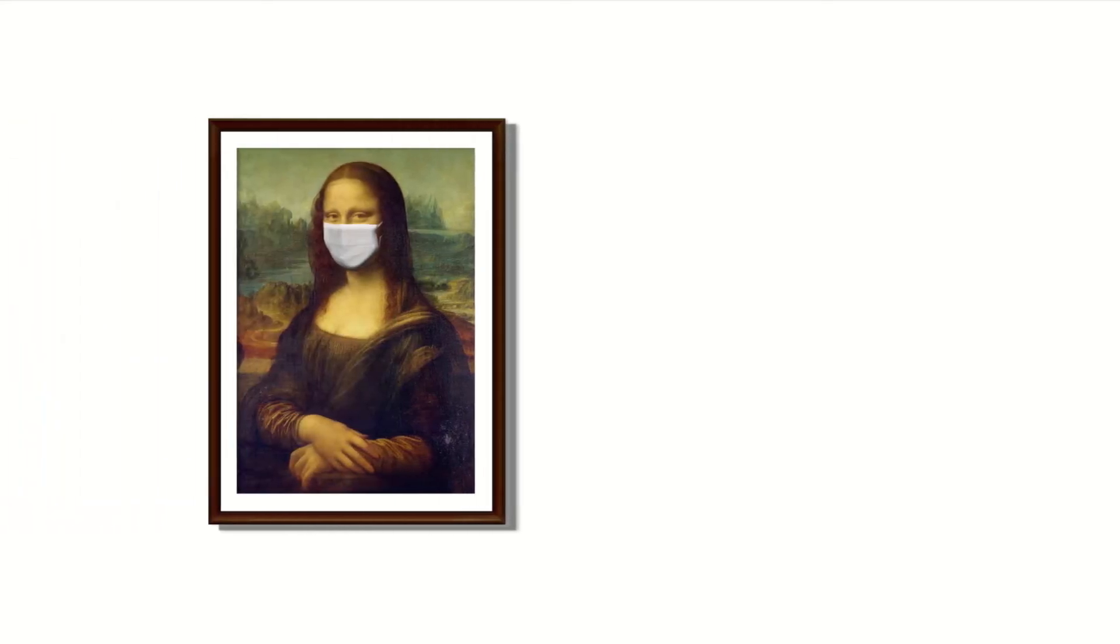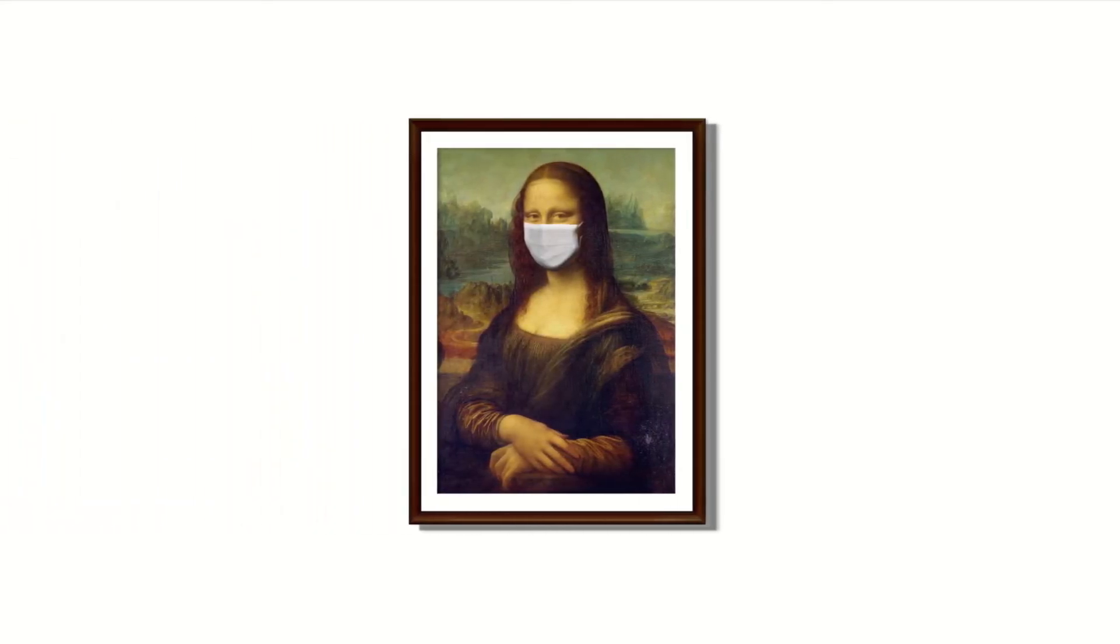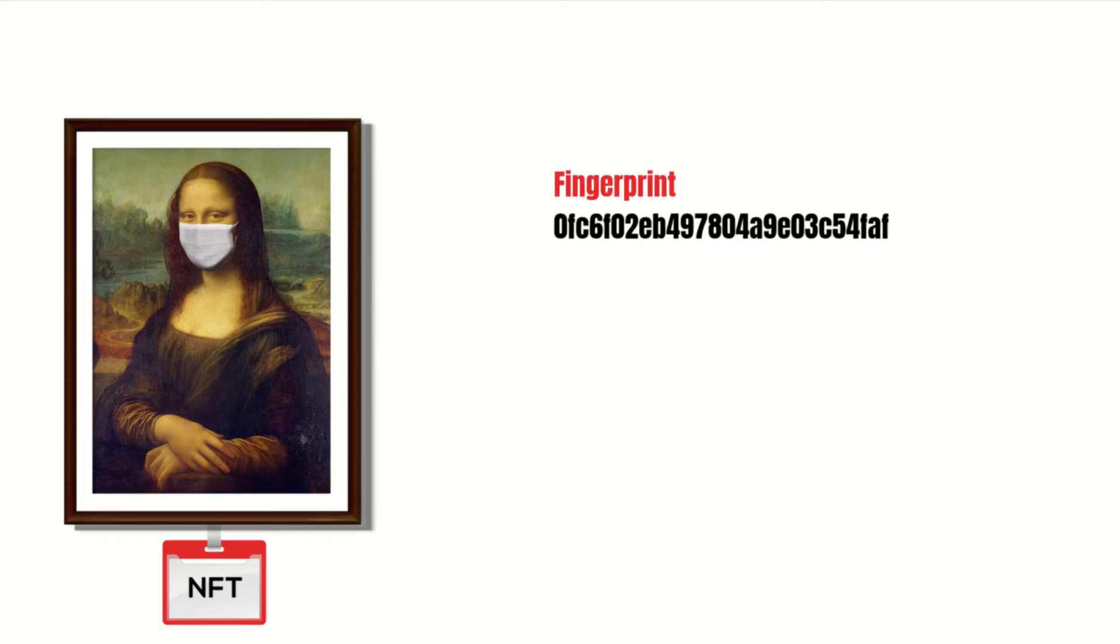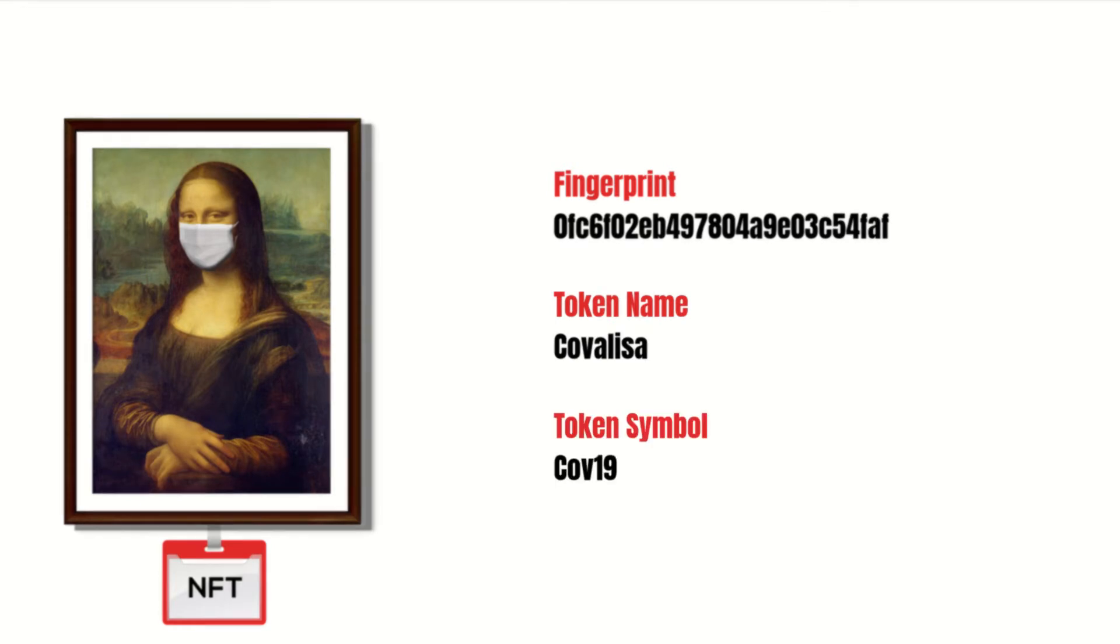Let's say you have created a new painting of Mona Lisa. You can create an NFT for it, which contains information like a unique fingerprint of the file, token name, and a symbol.